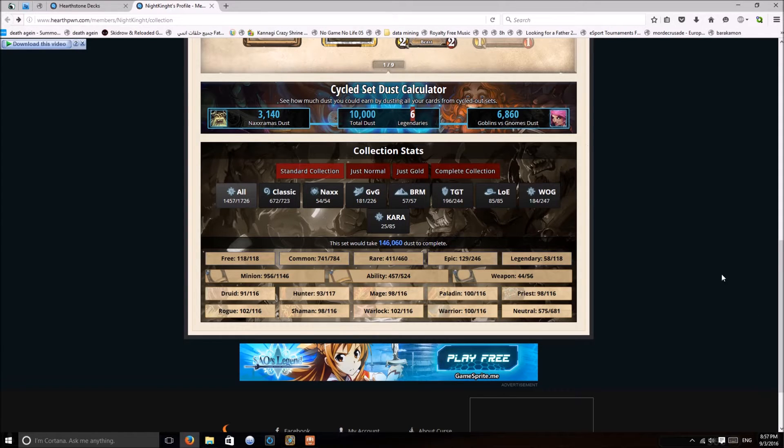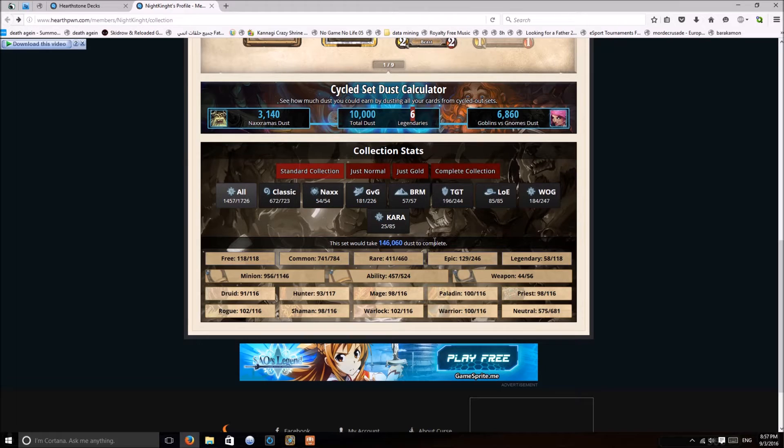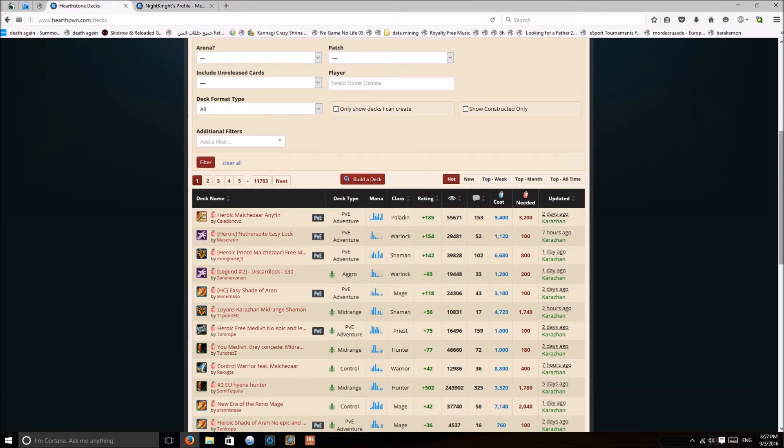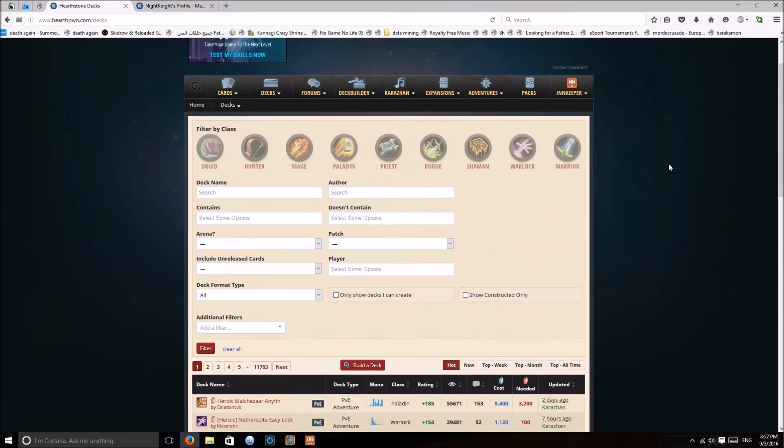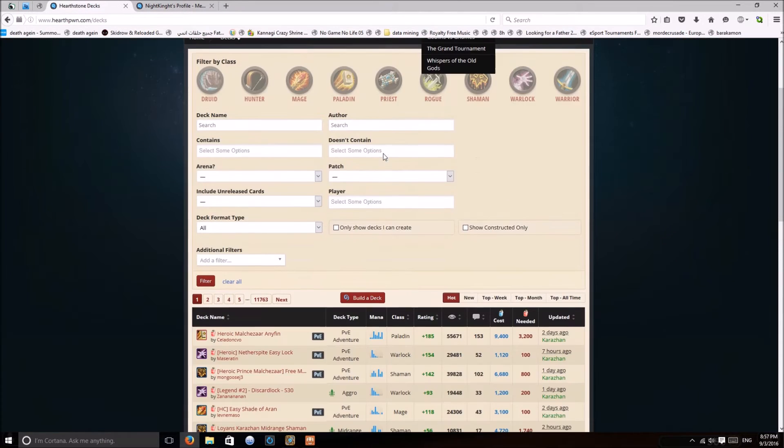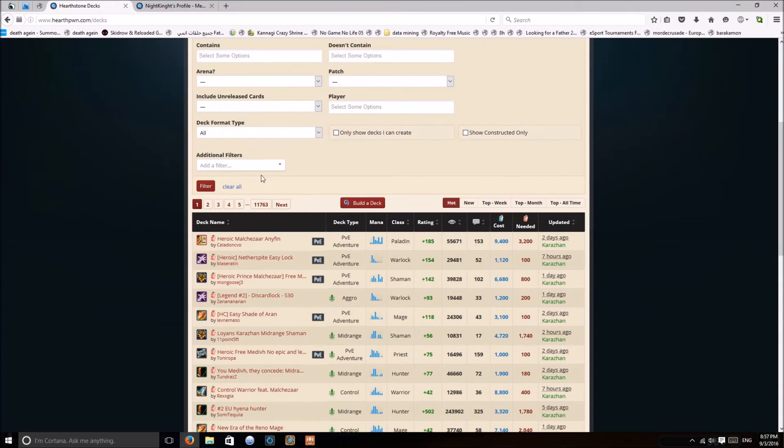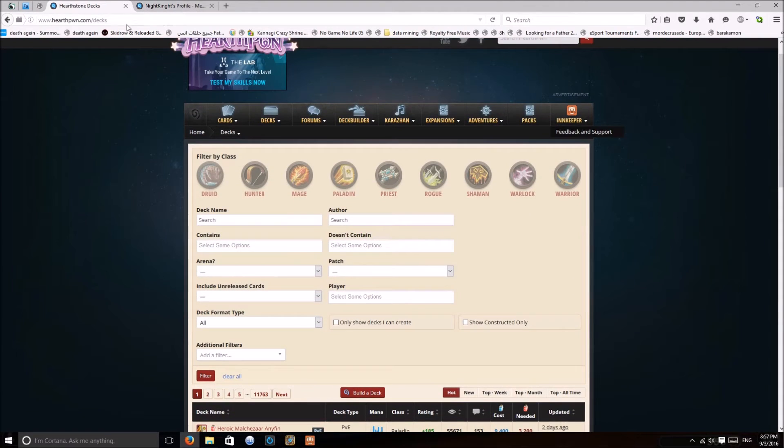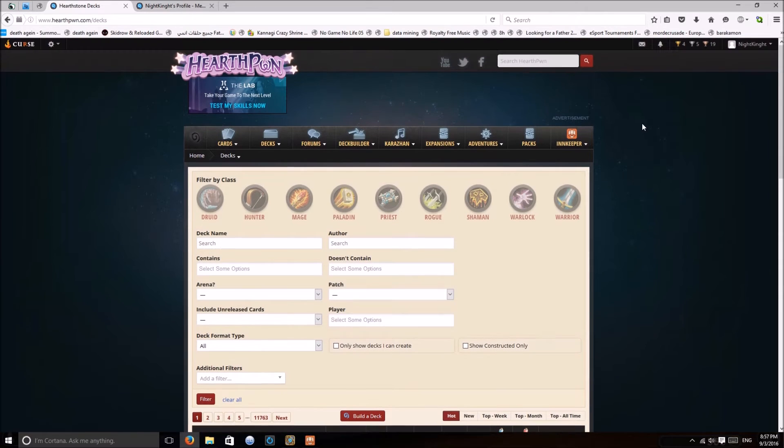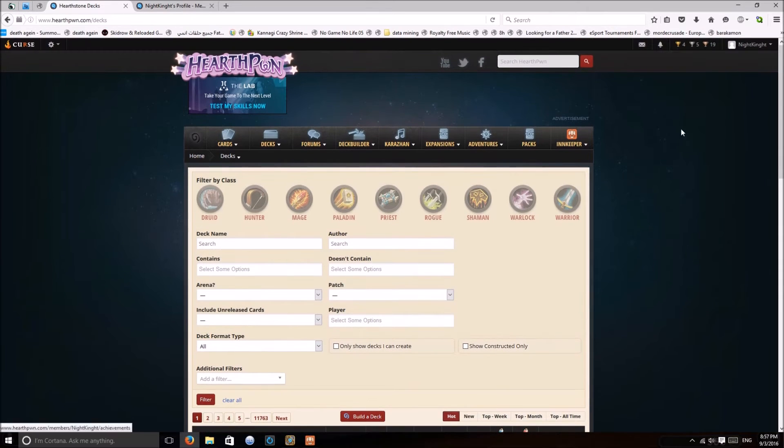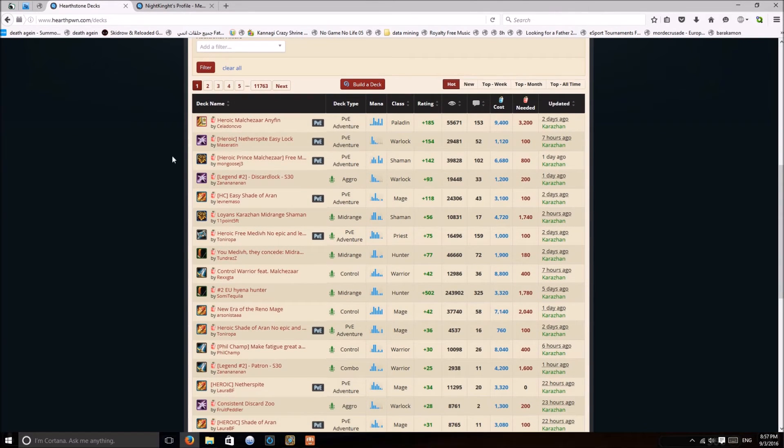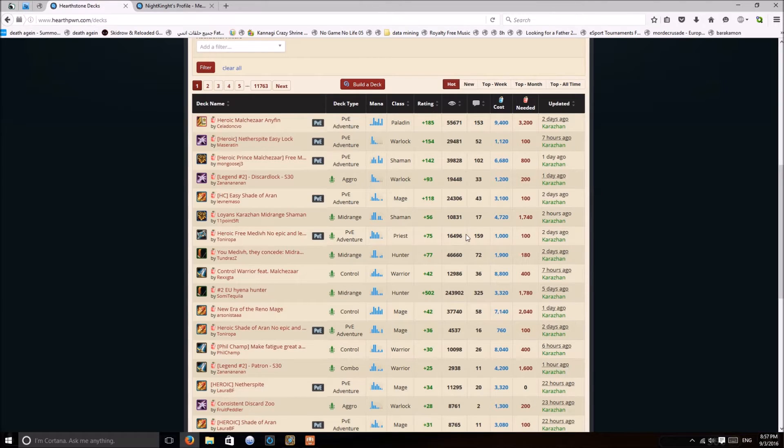I recommend for new players to destroy the Wild cards and play only Standard in order to be able to play competitively. And the other feature is, this is by the way Hearthpwn, which has a large community that keeps making decks and stuff like that, really cool website, and the tool is connected to it.